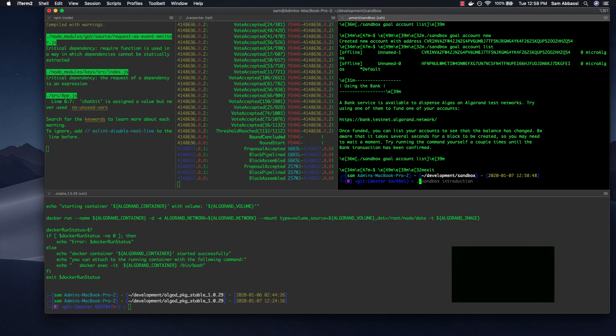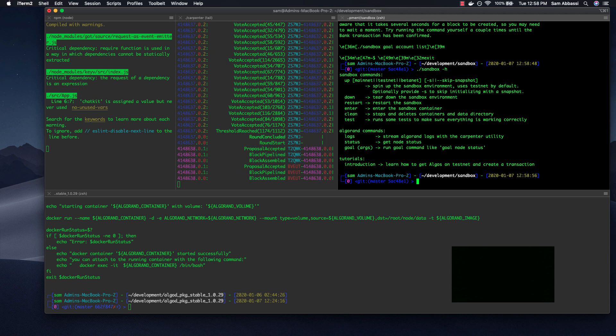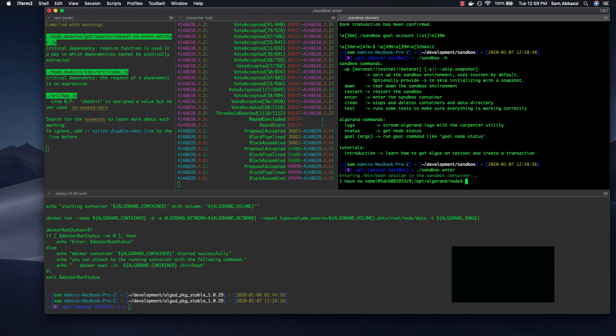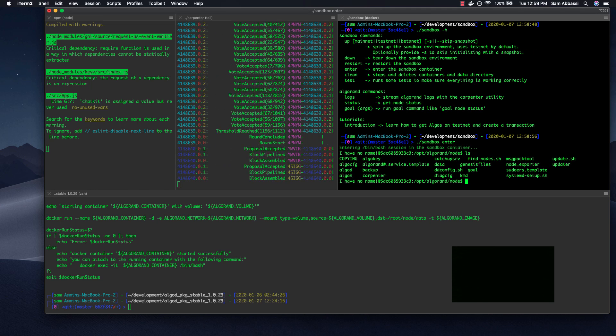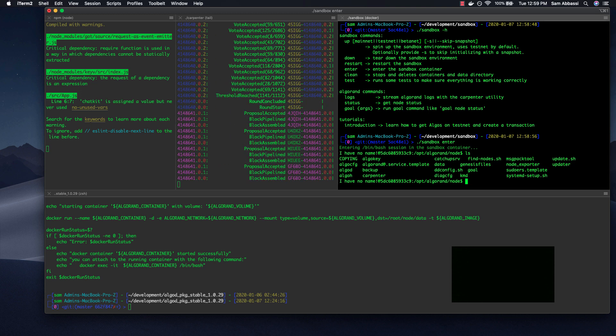The last thing I wanted to show you is what is called sandbox enter, the sandbox enter command. This will throw a shell onto sandbox. So now you can interact with this like you typically would if you were running an Algorand node the traditional way without using sandbox.